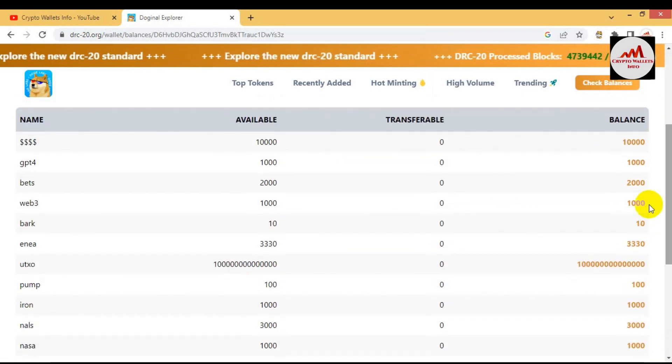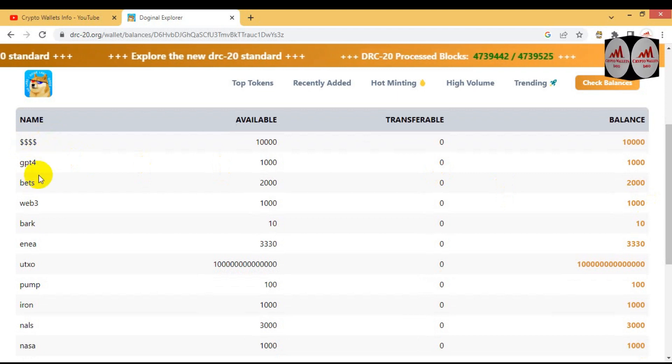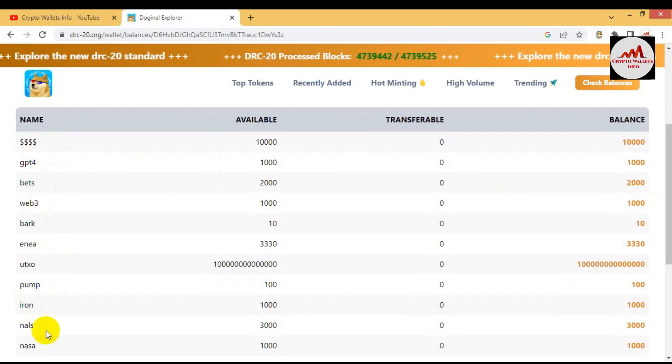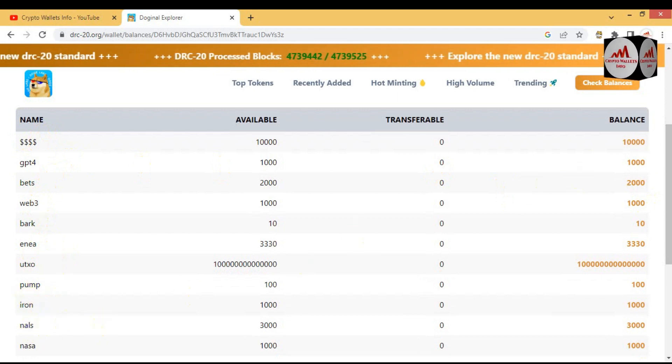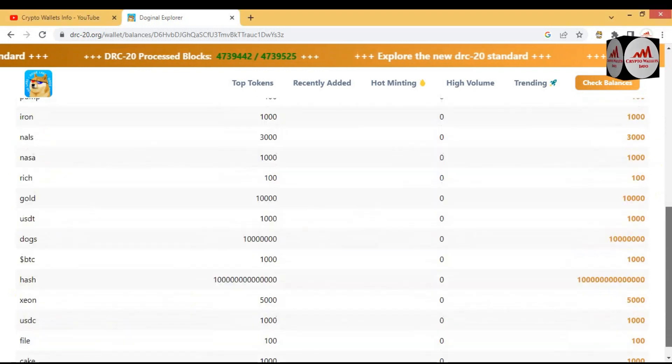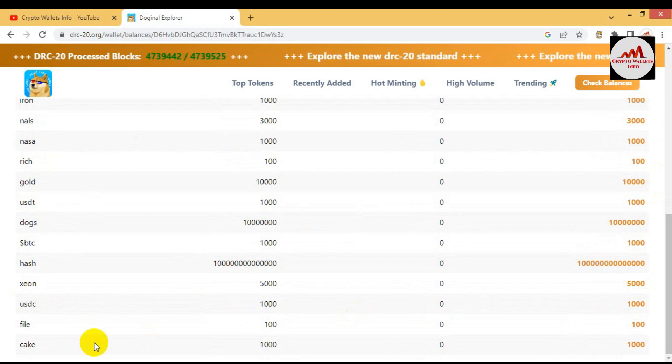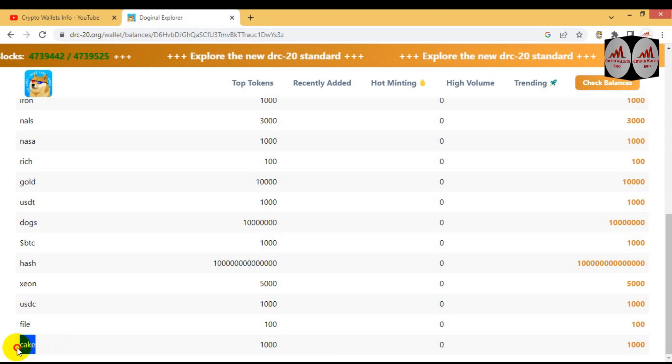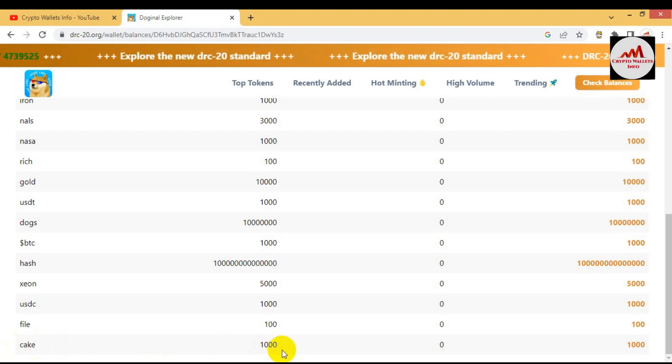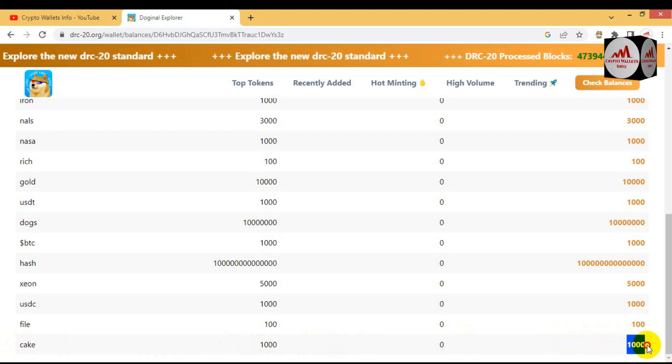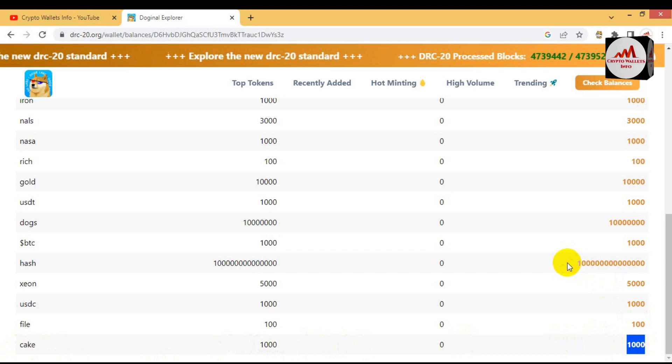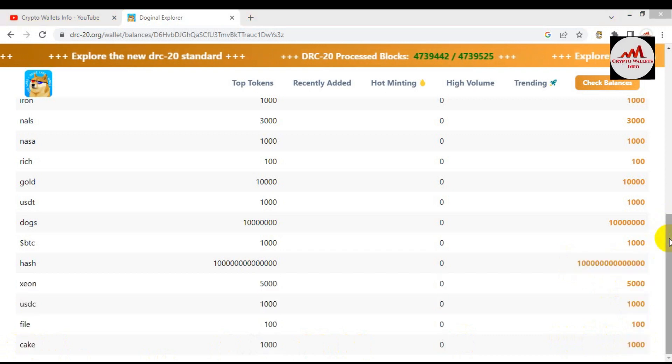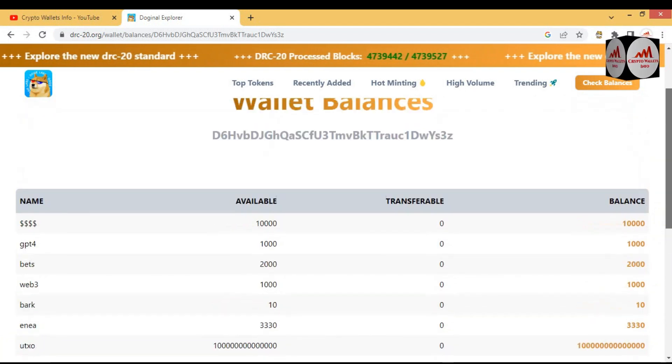Now viewers, you can see here I have minted almost these tokens in my DPaul wallet: the first token is dollar, dollar, GPT, 4, BAT, WEB3, BAR, UTOX, PUMP, IRON. I have minted many tokens. The last token is CAKE in my last video. You can see this token is also added in my wallet. This quantity is 1,000 and other token quantities are available here. Just simply check your balance of DRC.